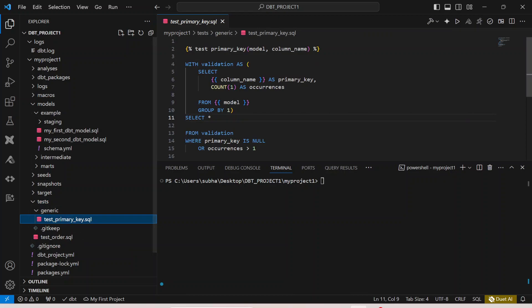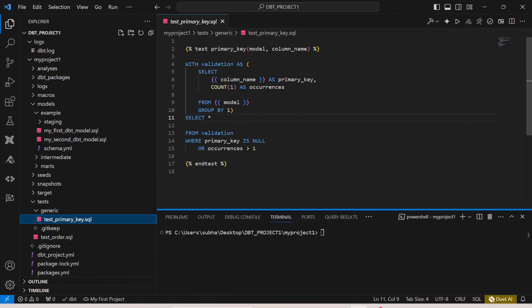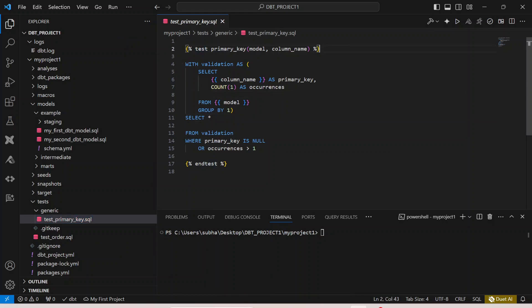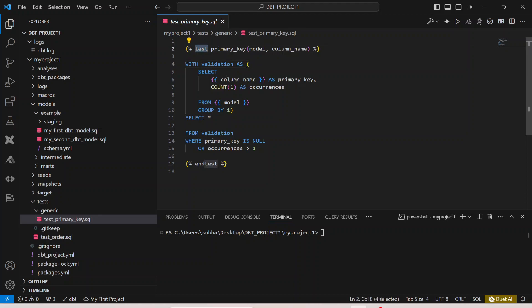If I open that this is the test case that has been written. In this test_primary_key we are providing a jinja template over here. We have a curly bracket, a percentage symbol and inside it I am writing the test that I have to implement and then the name of my test case which is primary_key which is a very generic test case.